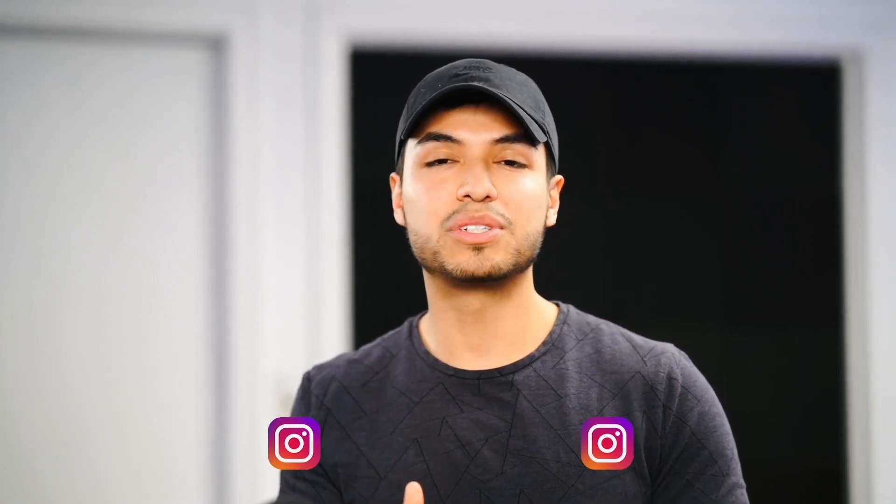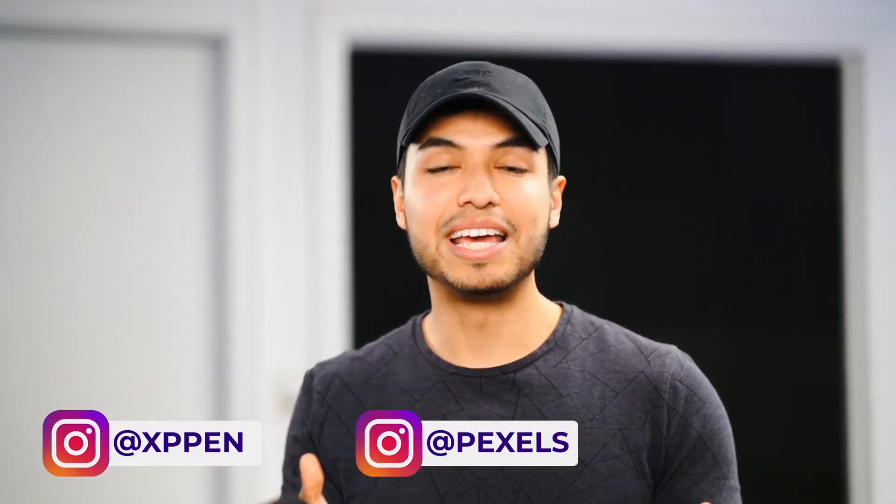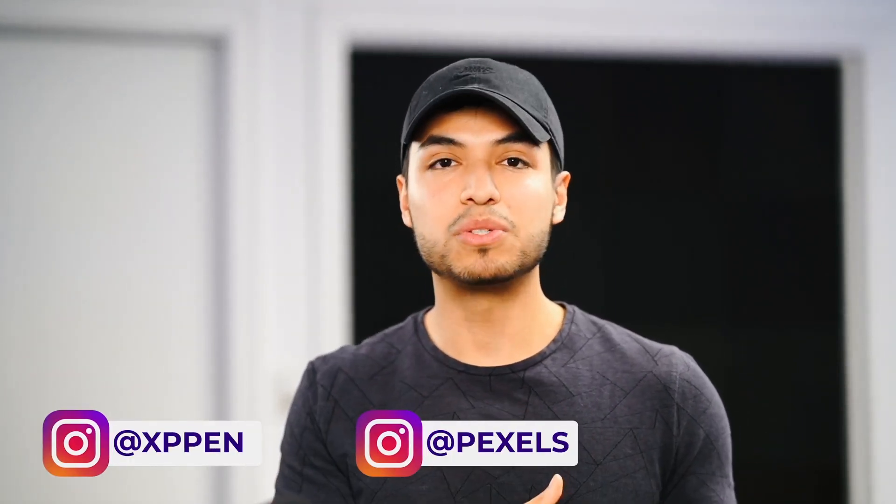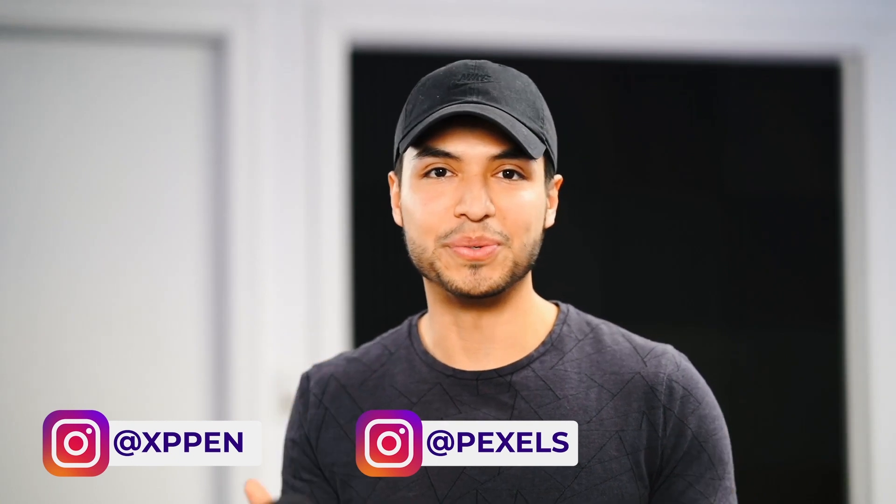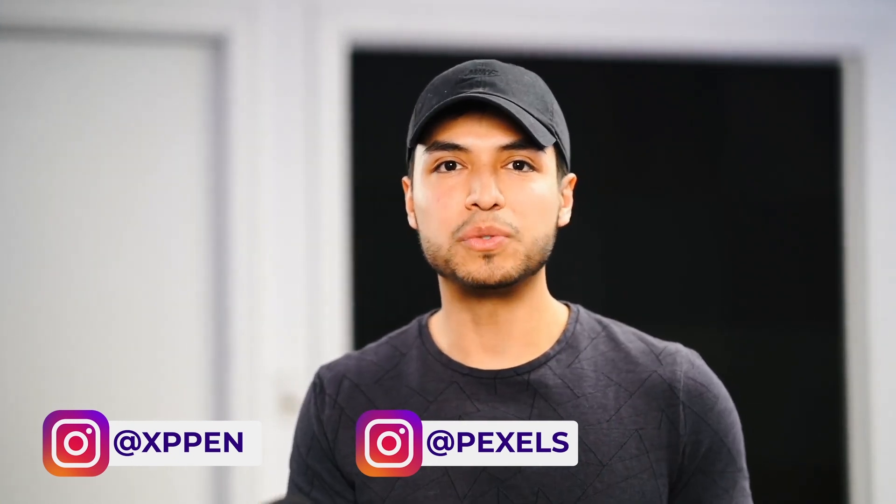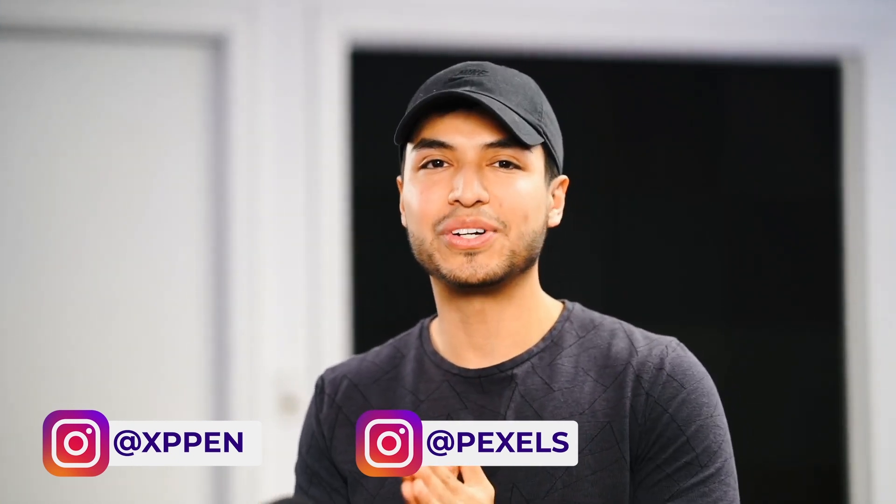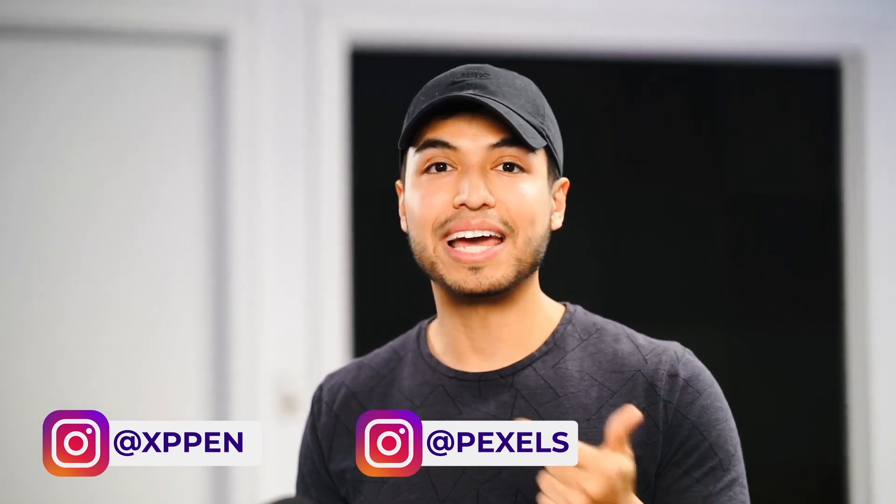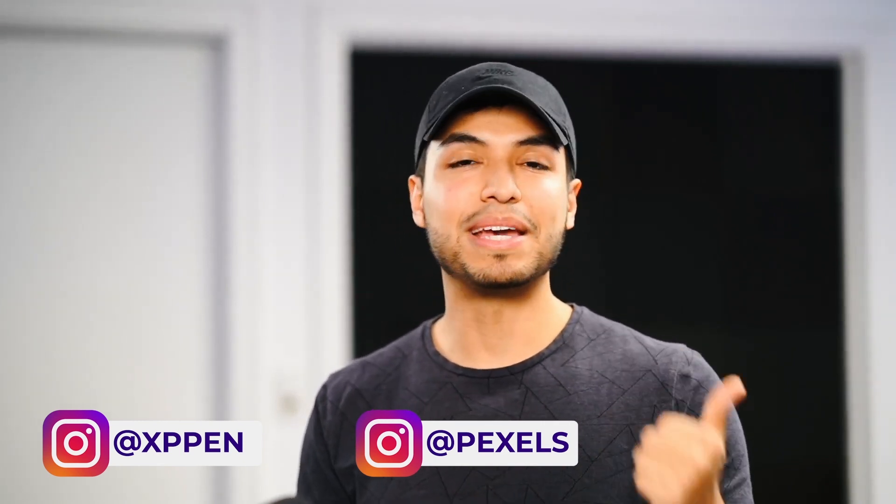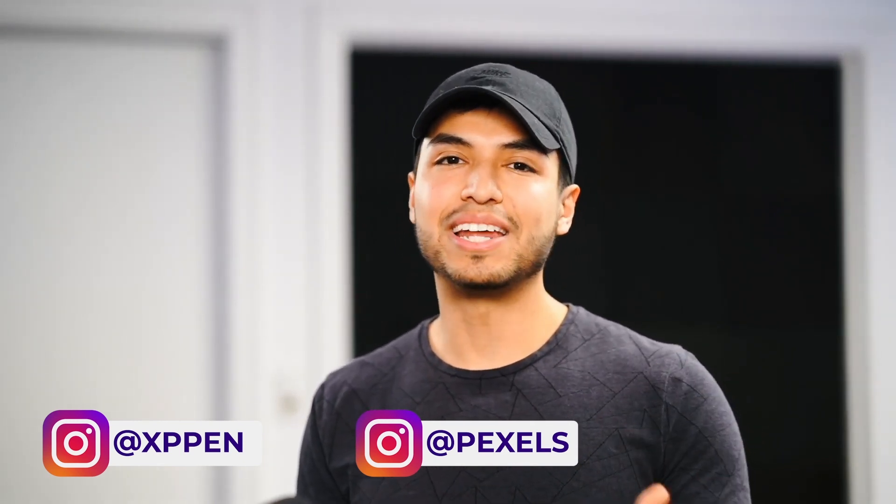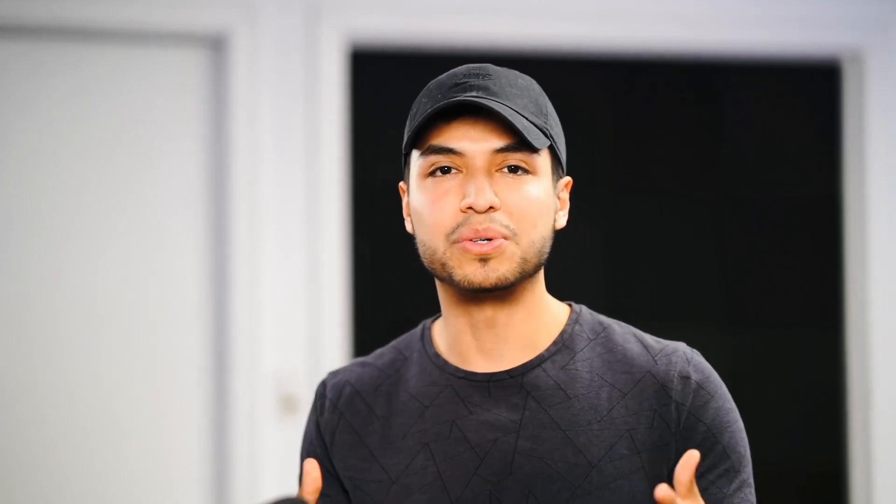All you guys have to do is go to our Instagram at Pexels and there's going to be a post with instructions on what to do. I'll put a link down in the description to the exact post. But I highly encourage you guys to both follow Pexels and XP-Pen on Instagram to see amazing photos and also to see awesome products and tutorials.